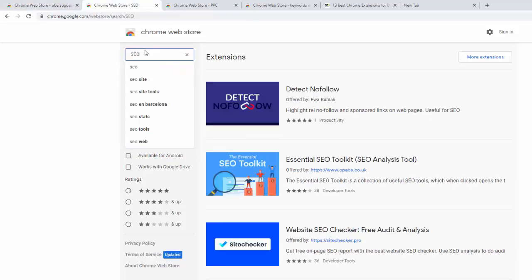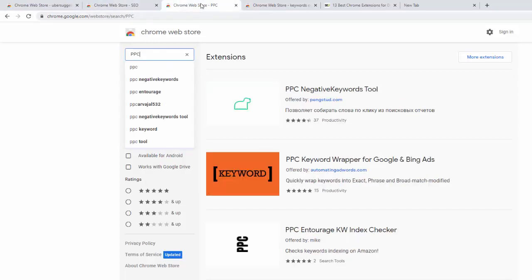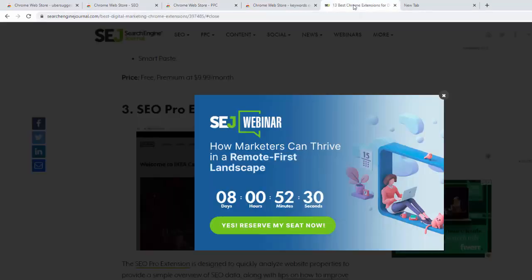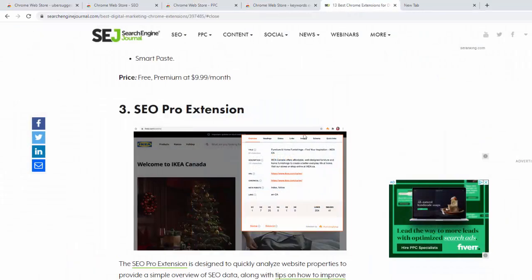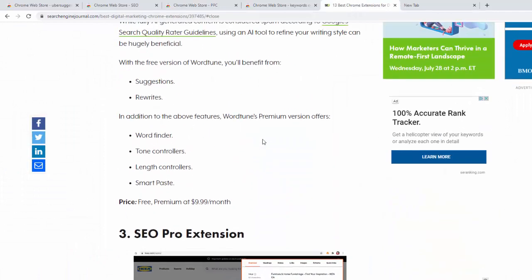Then you can search for SEO and different SEO plugins or maybe PPC plugins and so on. And there's also a list of 13 best Chrome plugins.